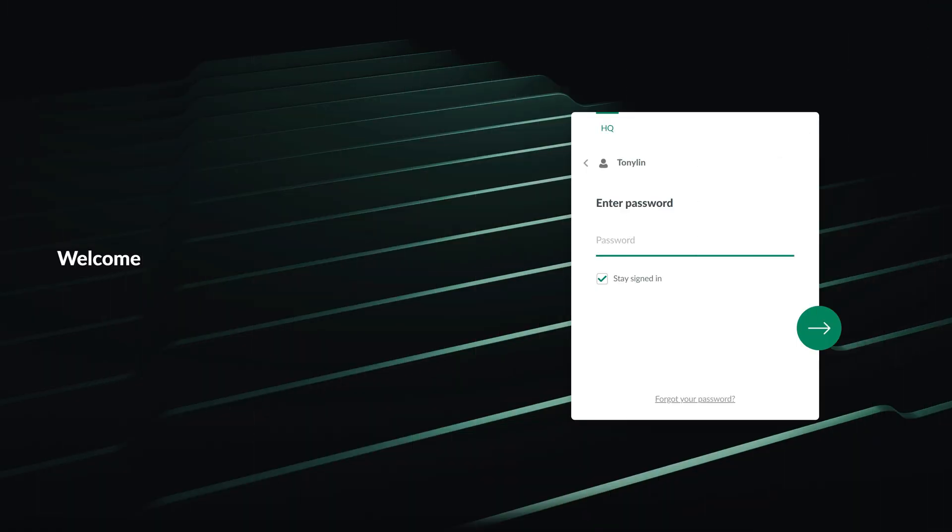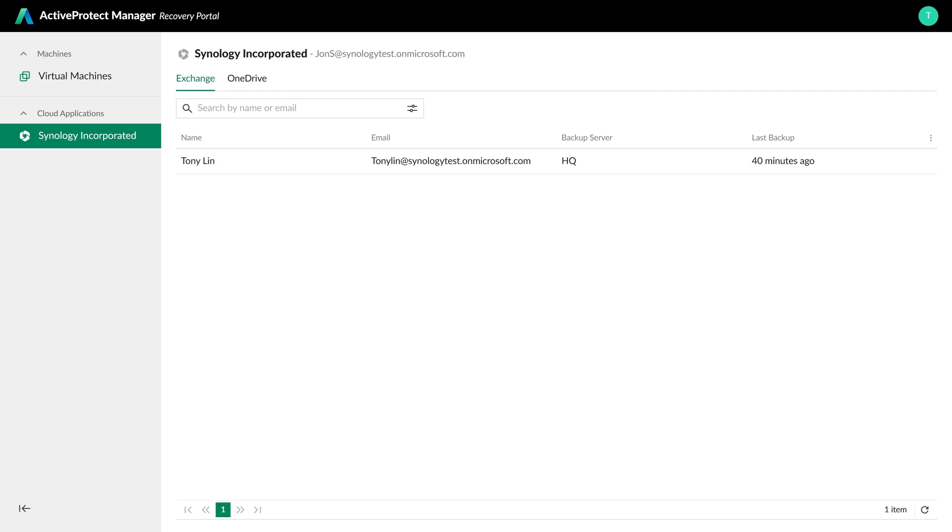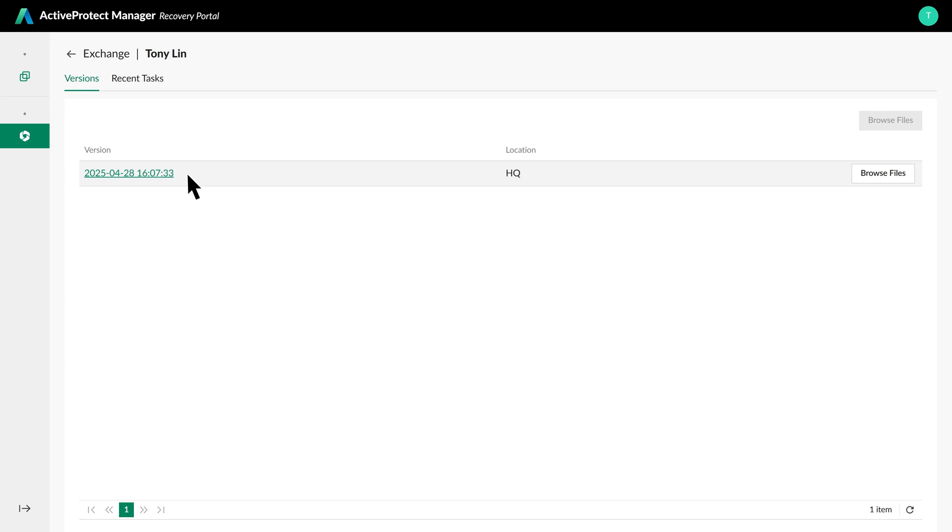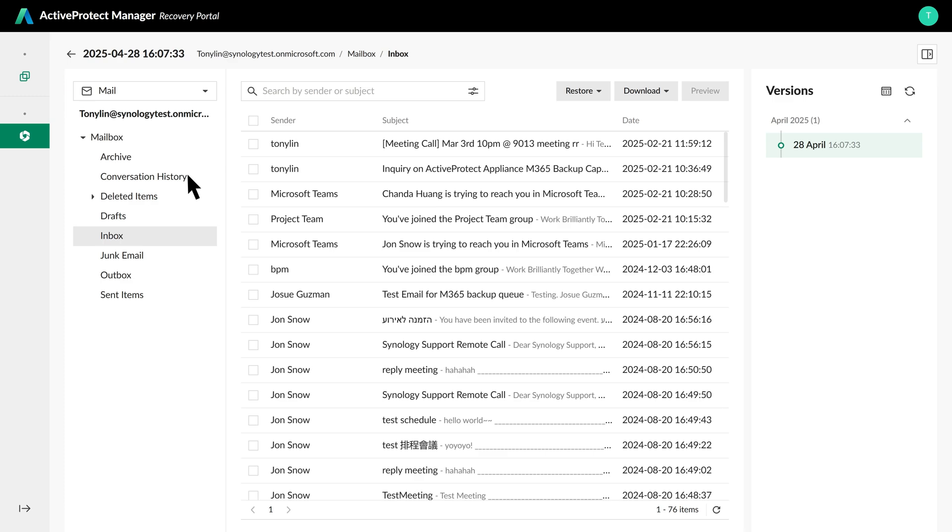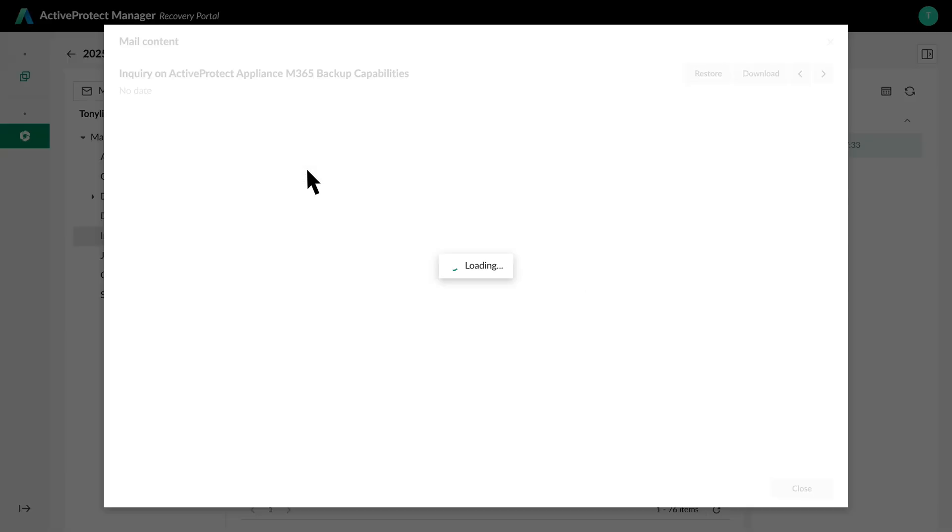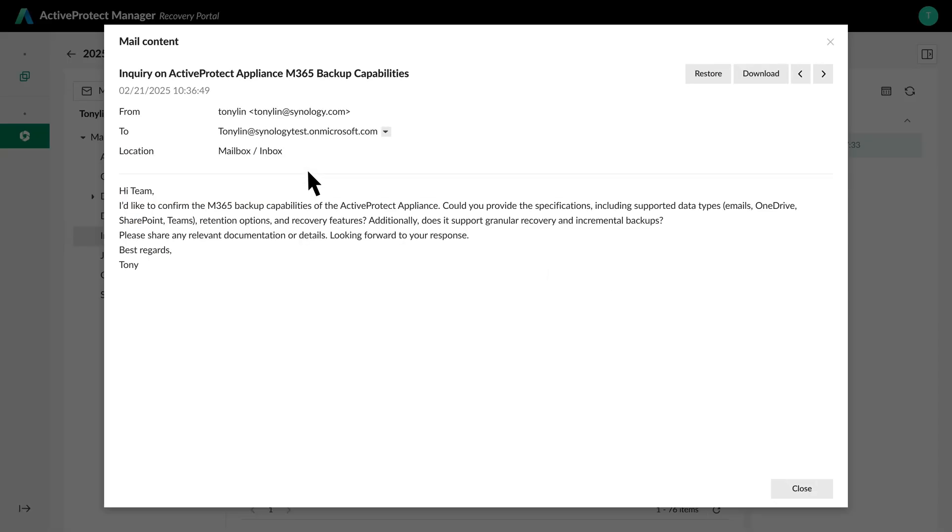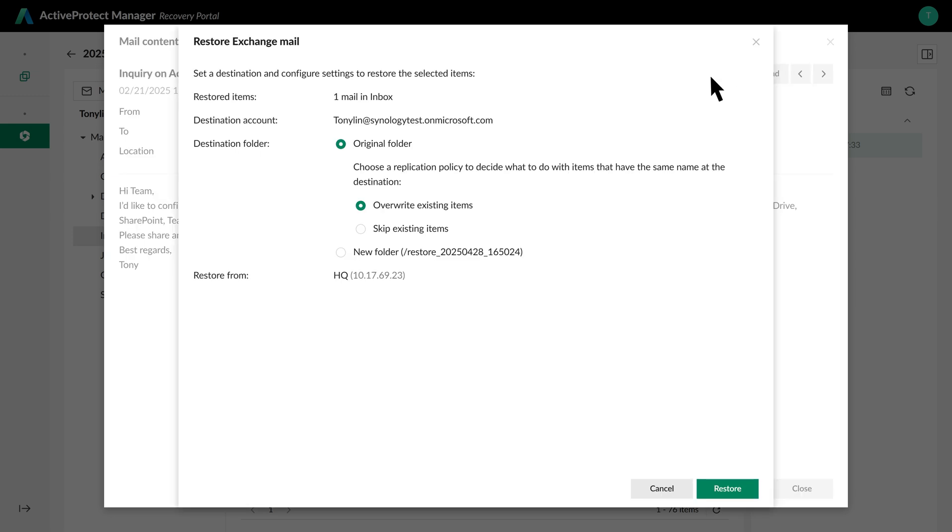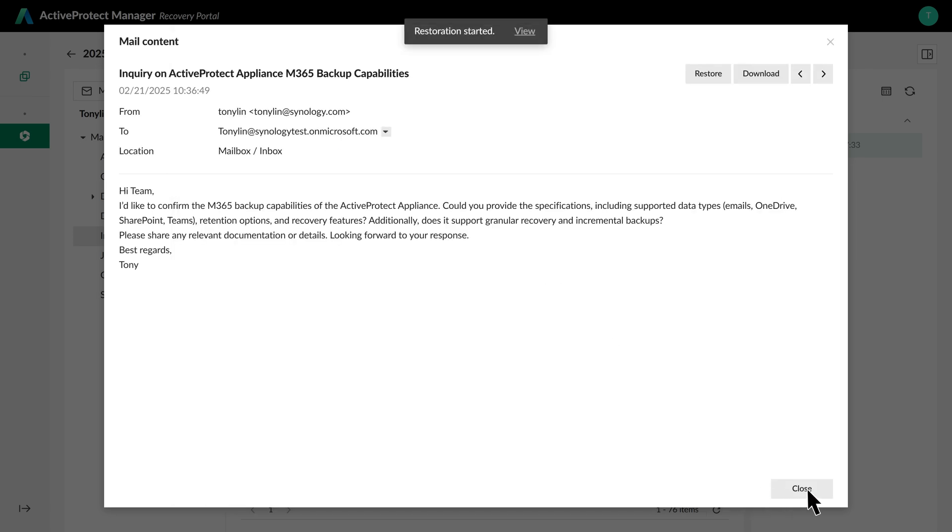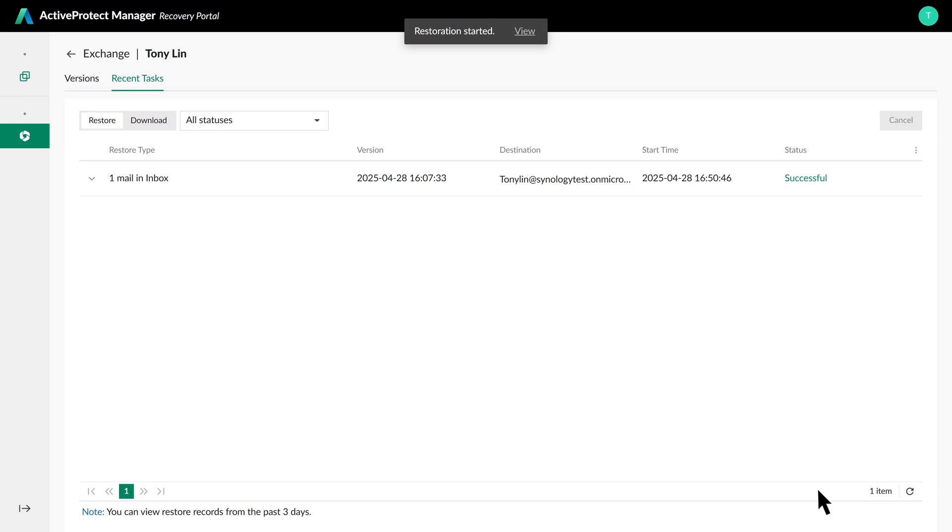Let's see how this works for email recovery. After signing in to the Recovery Portal, simply select the desired backup version and browse through emails. You can preview individual messages directly within the portal, download them as PST or EML files for local archiving, or restore them to your mailbox. Choose to restore either to the original folder or a new location. Click Restore to begin the process. The recovery is quick and easy. You can monitor the restoration progress in real-time, with most recoveries completed within seconds.